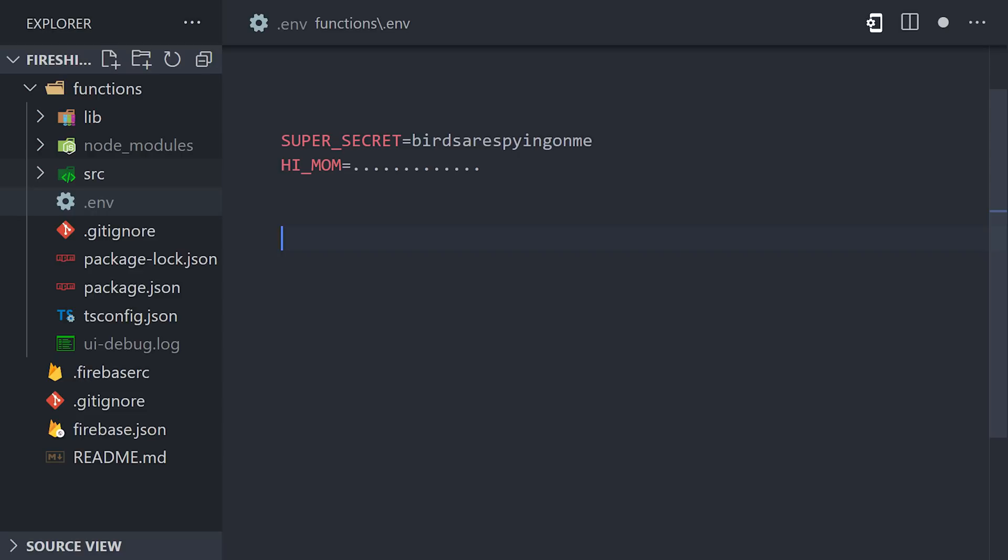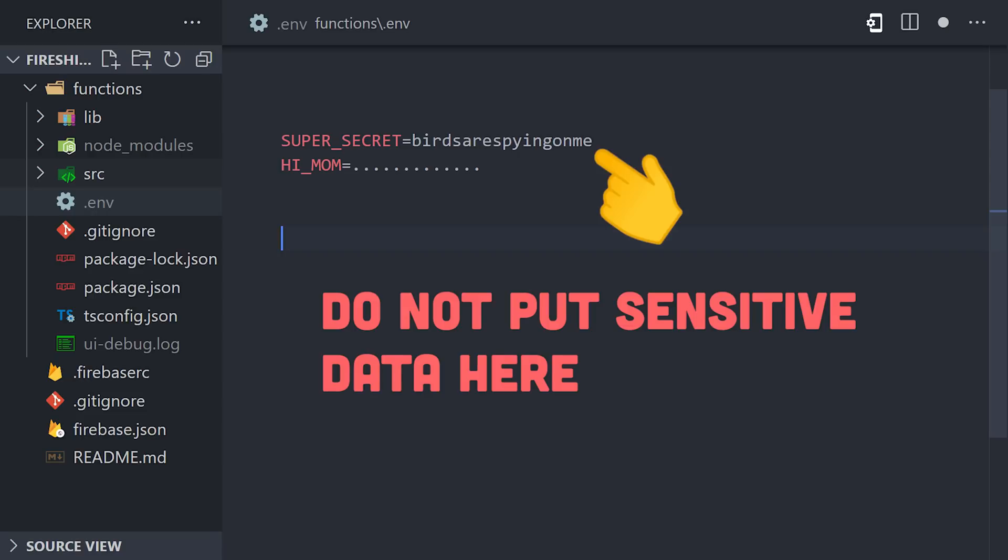Now, it's extremely important to point out here that you shouldn't put sensitive data in your .env files, especially if you plan on committing your code to a public Git repo.